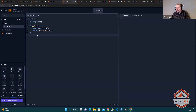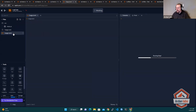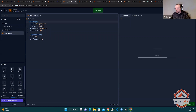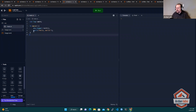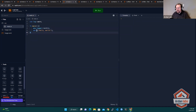Here we have an example of it in cargo.toml. You'll see where you've loaded log and Envlogger. In main, the biggest change is that we have to initialize the logger before it's going to do anything. That actually reads the environment variable and figures out what you want to display. And we're going to make Hello World a warning instead of a print.